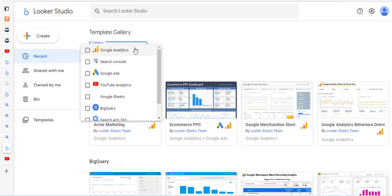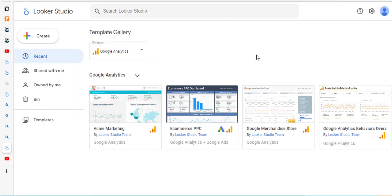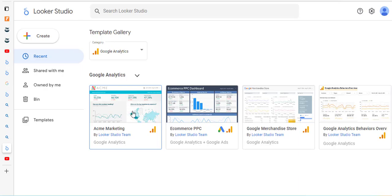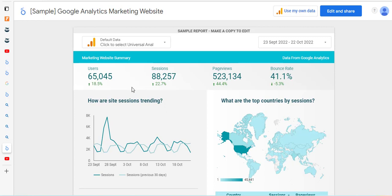We're going to take a look at the Google Analytics templates, specifically the Acme marketing one. So we'll just click on that one there.